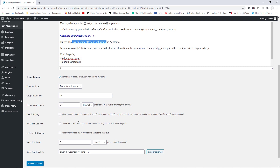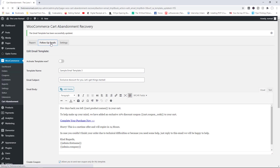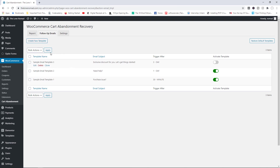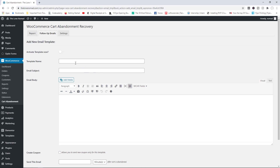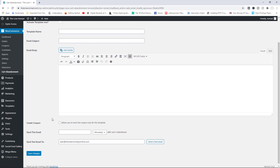You also have optional extras like free shipping, and you'll want to make sure the coupon is used individually. You can also auto-apply the coupon — that might actually be a good idea since if they follow the link they'll definitely want to use it. Three days is a good time to send this final email. Update your changes. You can also create brand new templates using the button provided — add the template name, subject, body, and choose whether to include a coupon.